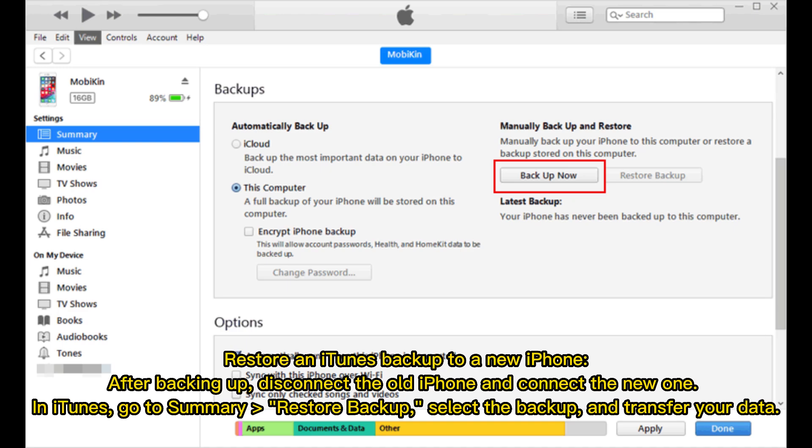Restore an iTunes backup to your new iPhone. After backing up, disconnect the old iPhone and connect the new one. In iTunes, go to Summary, select Restore Backup, choose the backup, and transfer your data.